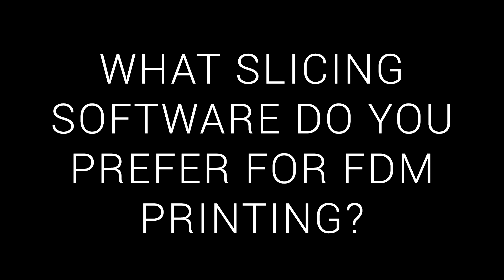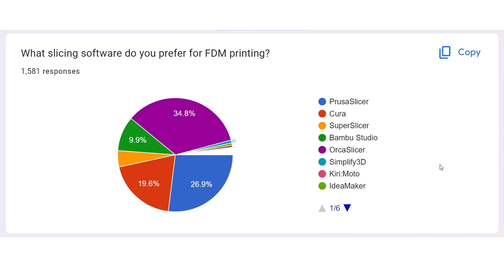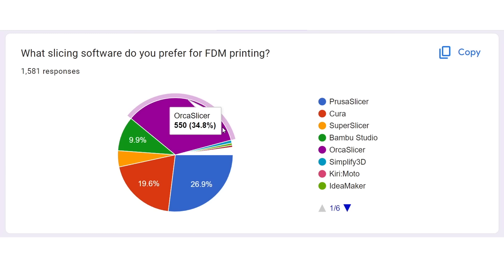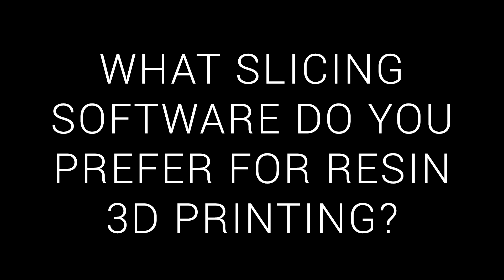We're blessed with a lot of choice out there, so it's not a surprise to see the options split. However, Orca Slicer gets the win, followed by Prusa Slicer, Cura, Bamboo Studio, and Super Slicer.